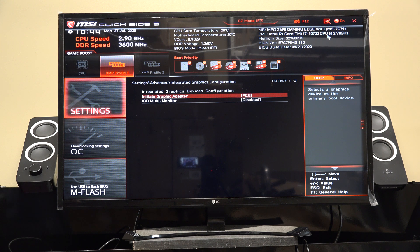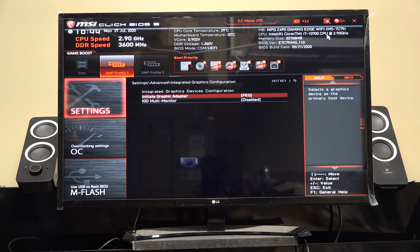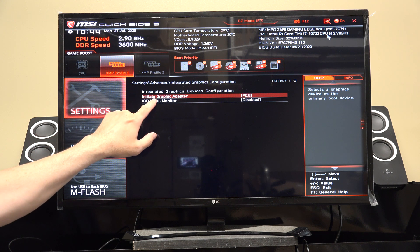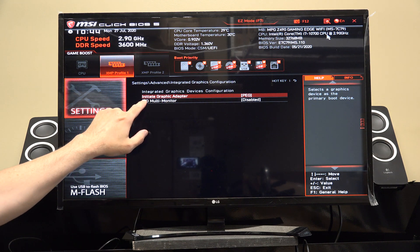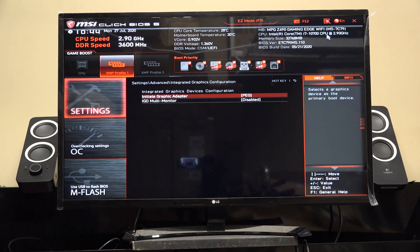Your Initiate Graphic Adapter selection should be left set to PEG — that is because you have a graphics card, and you almost always want that to be the primary graphics adapter. PEG means PCI Express graphics, so this is your primary graphics adapter. Don't change that.